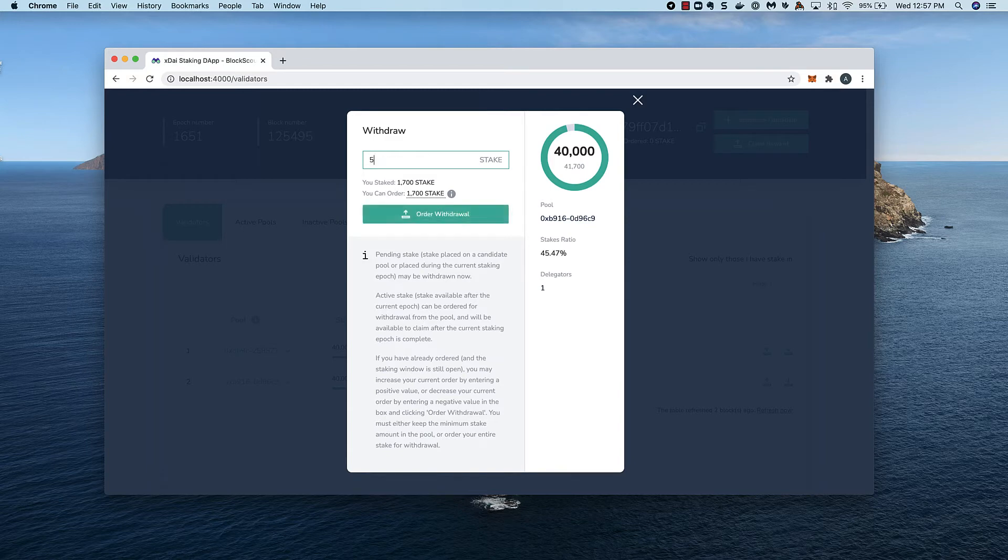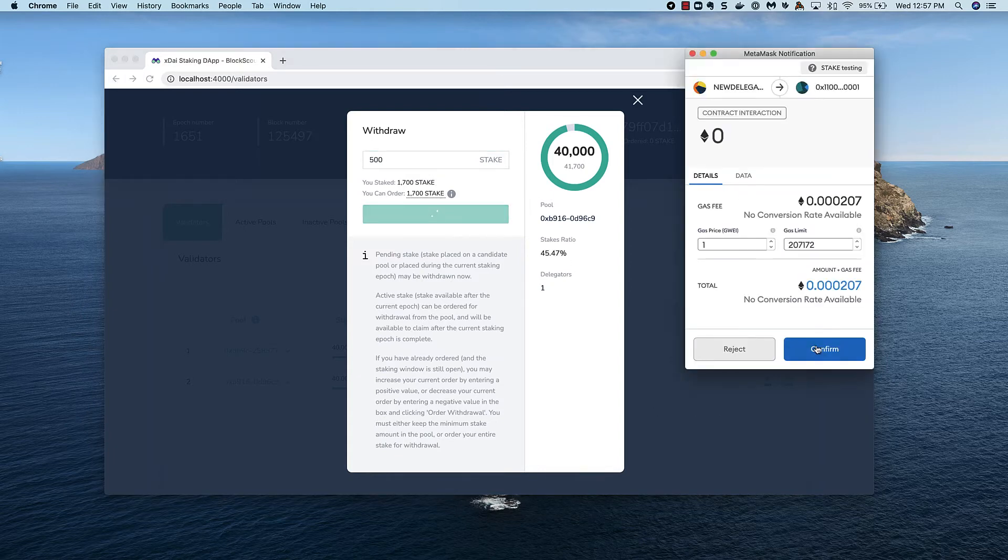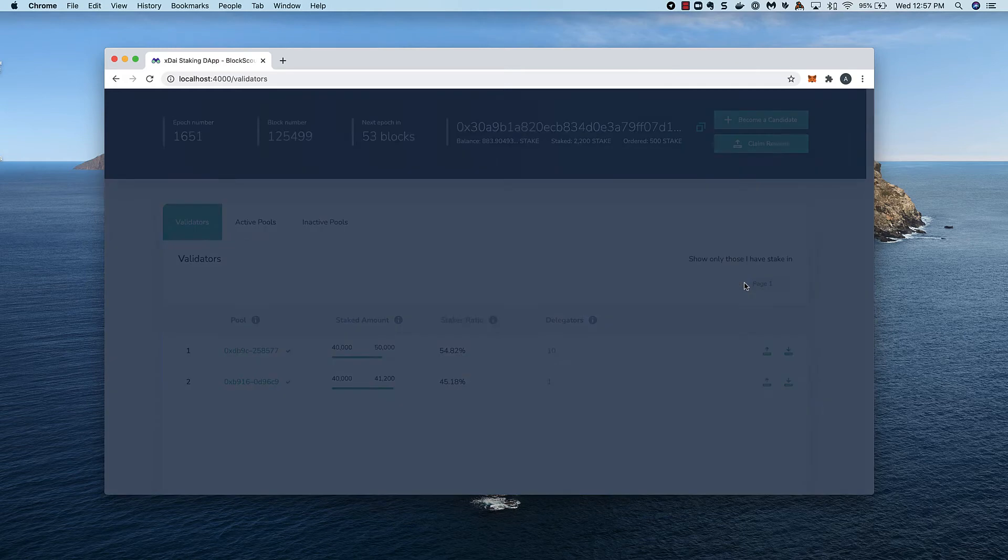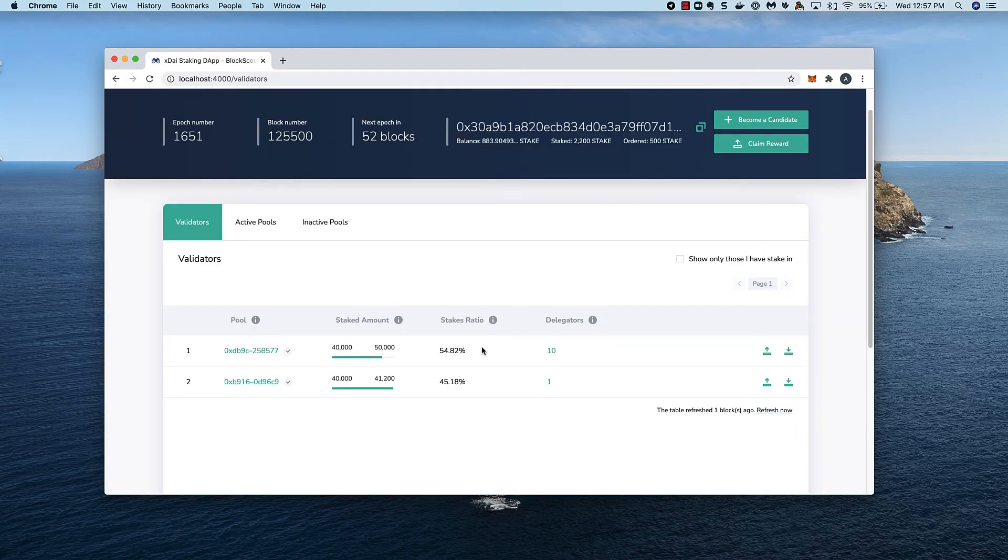I click order withdrawal and confirm in MetaMask. The transaction is successful, and now I'll need to wait until the end of the epic.